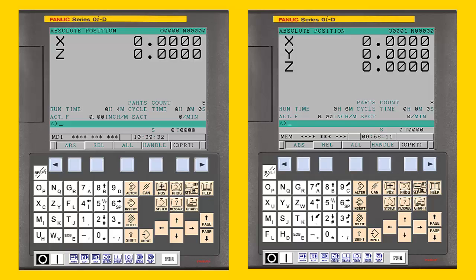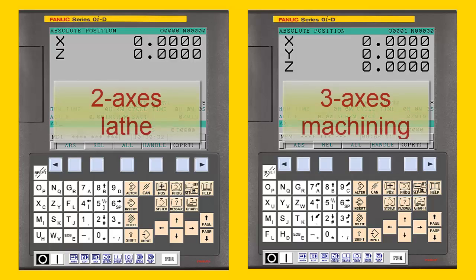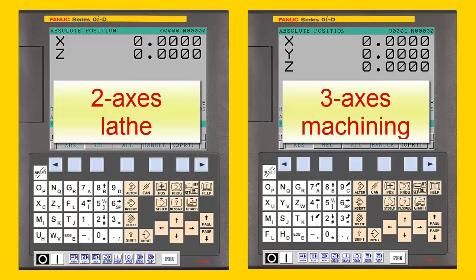The next variation is the number of axes the CNC supports. For the 0ID CNC, NC Guide Academic Packages support 2-axis lathes and 3-axis machining centers.